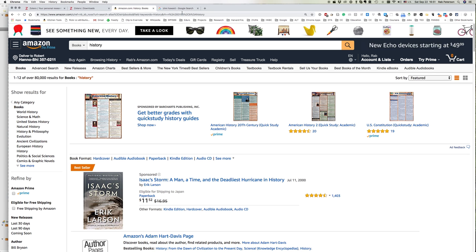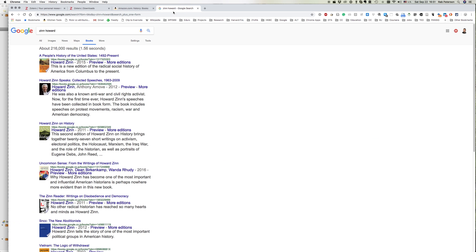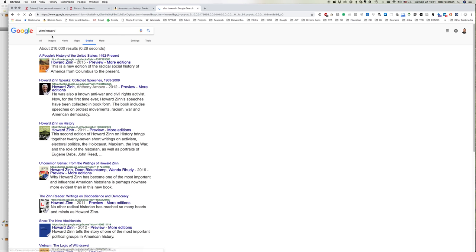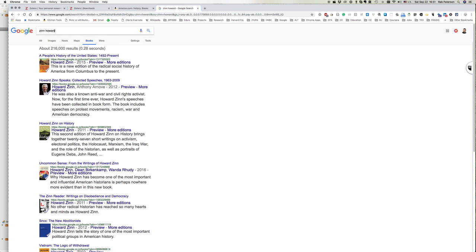Now in a similar way, this works on Google Books as well. If I put in my search here for Google Books, it brings me up a list of books. This time I've done a search for Howard Zinn.